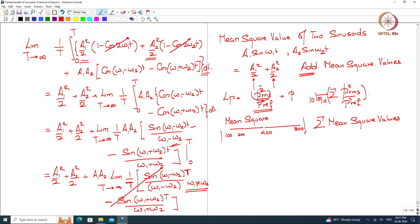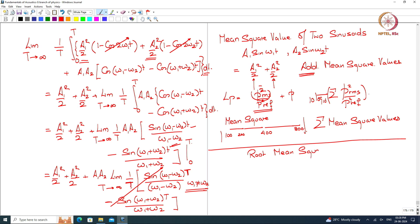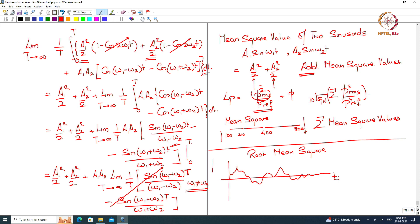Now, how do we use this mean square value? If I have some signal p(t) over time and I compute just one RMS number, then the frequency content is lost. So we have to do something to not lose the frequency content.